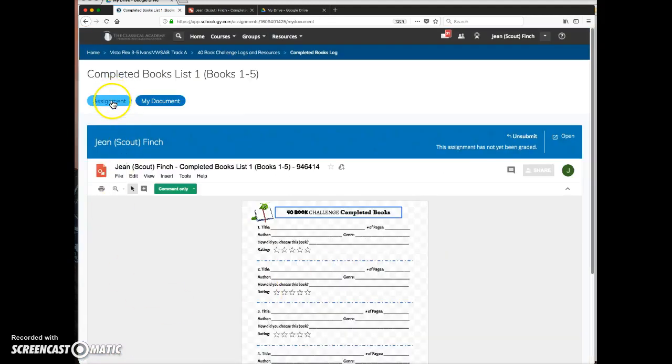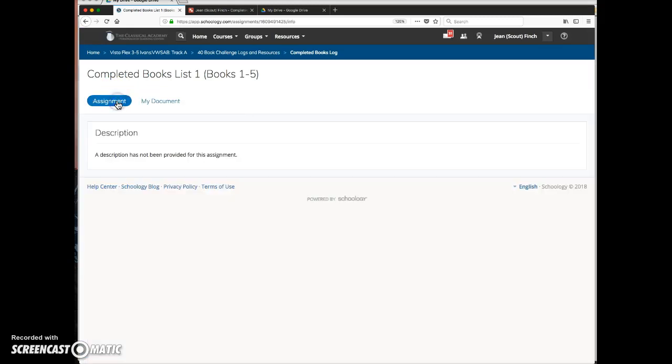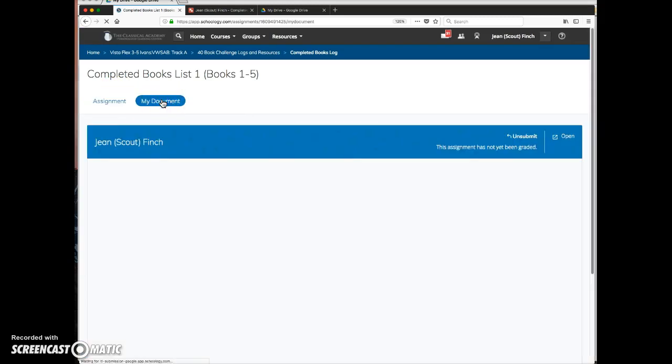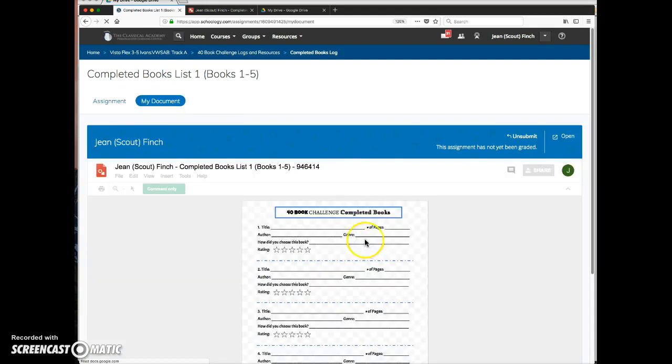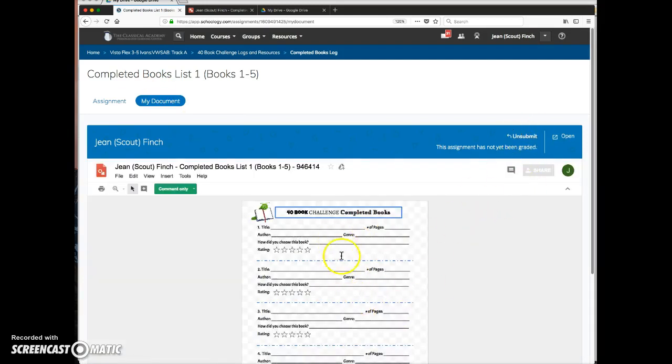When the student comes here, if the student wants to continue working on this document, he or she needs to click unsubmit. The teacher can do that as well.